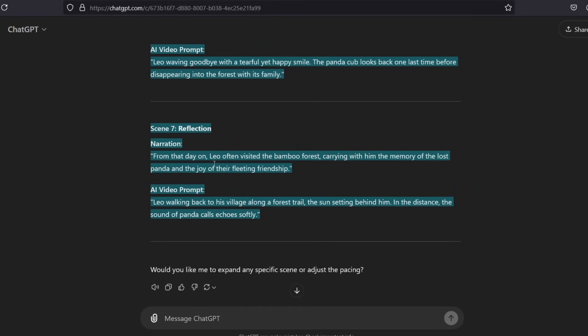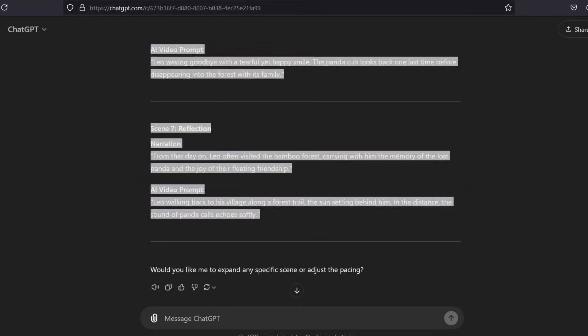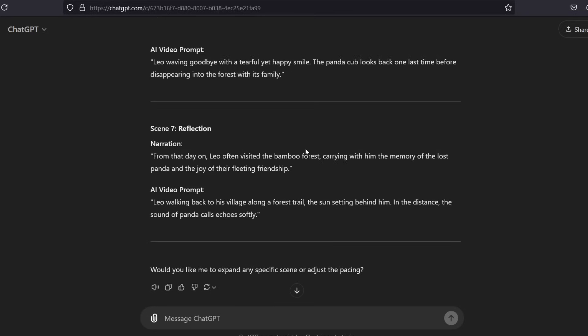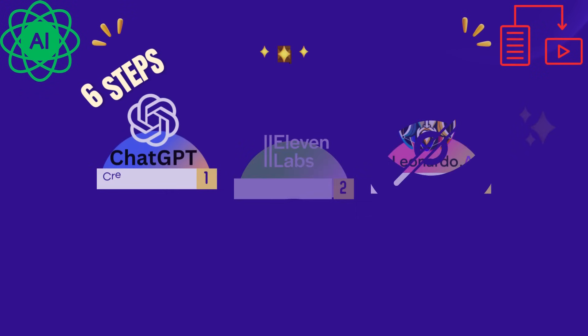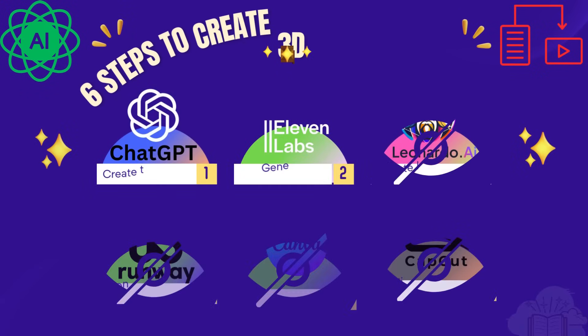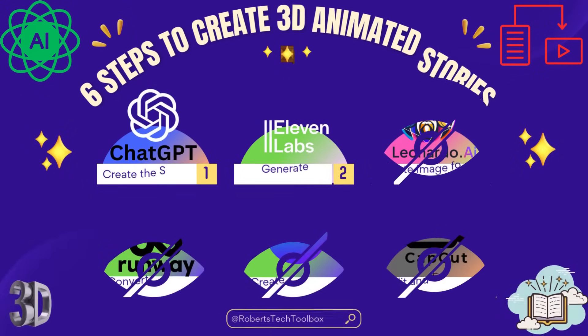For example, say Leo, a young boy, to ensure that Leonardo AI knows the gender of the character. Step 2: VoiceOver with ElevenLabs.